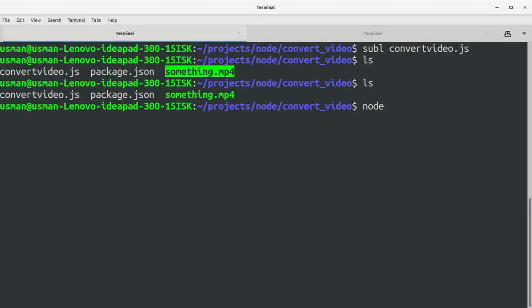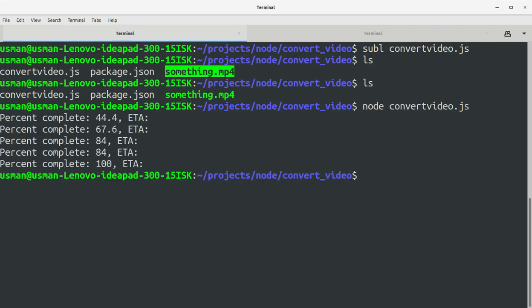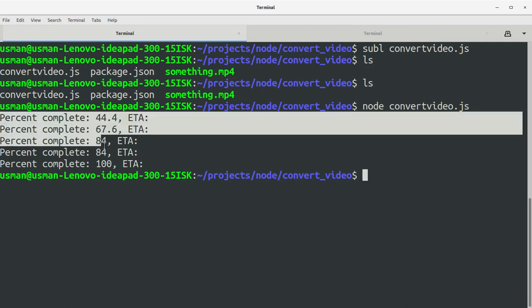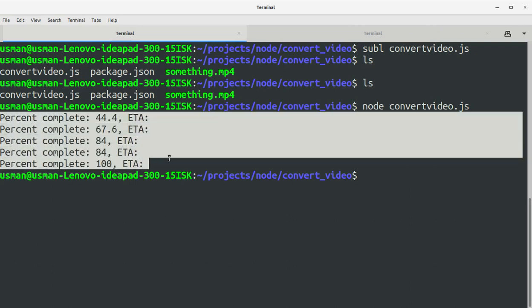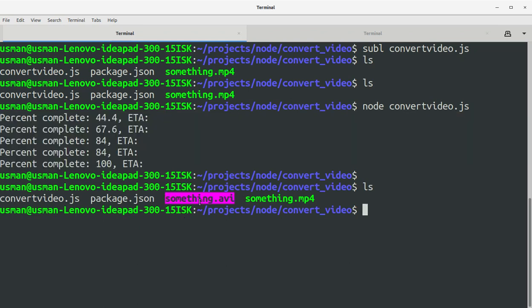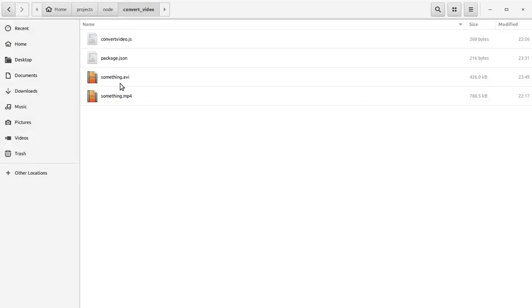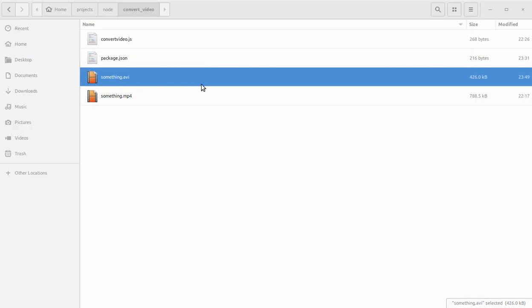What I'll need to do is to run convert video.js. And as you can see, the program has converted the video successfully into AVI format and I have something.avi right here. And I can play this video here and you can see it has been converted successfully.